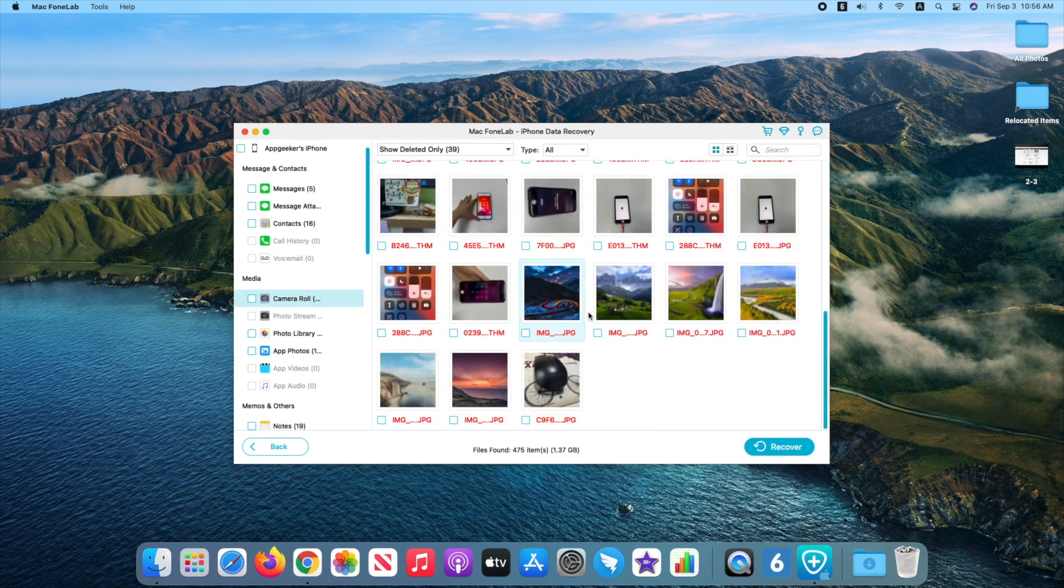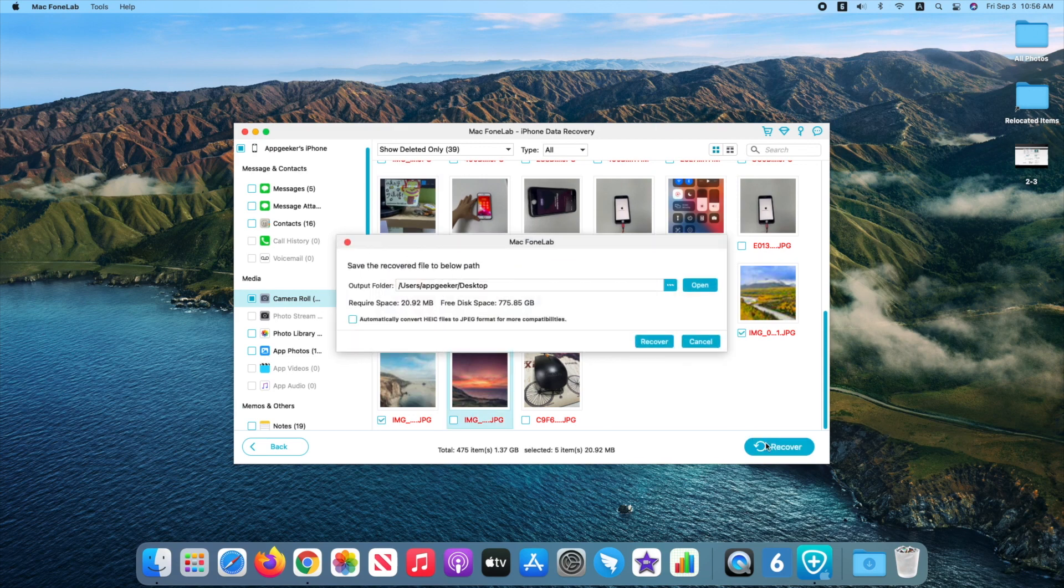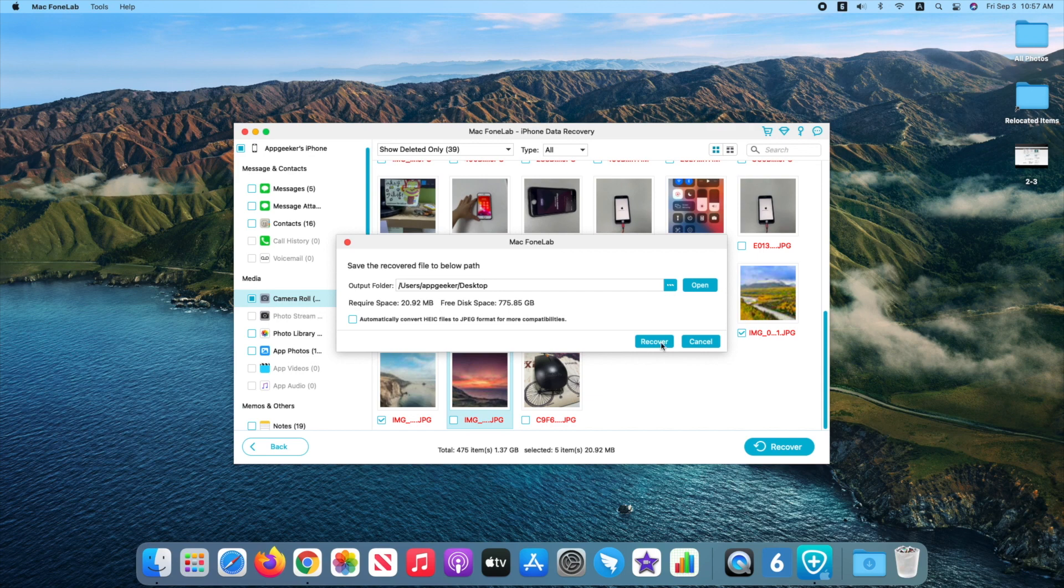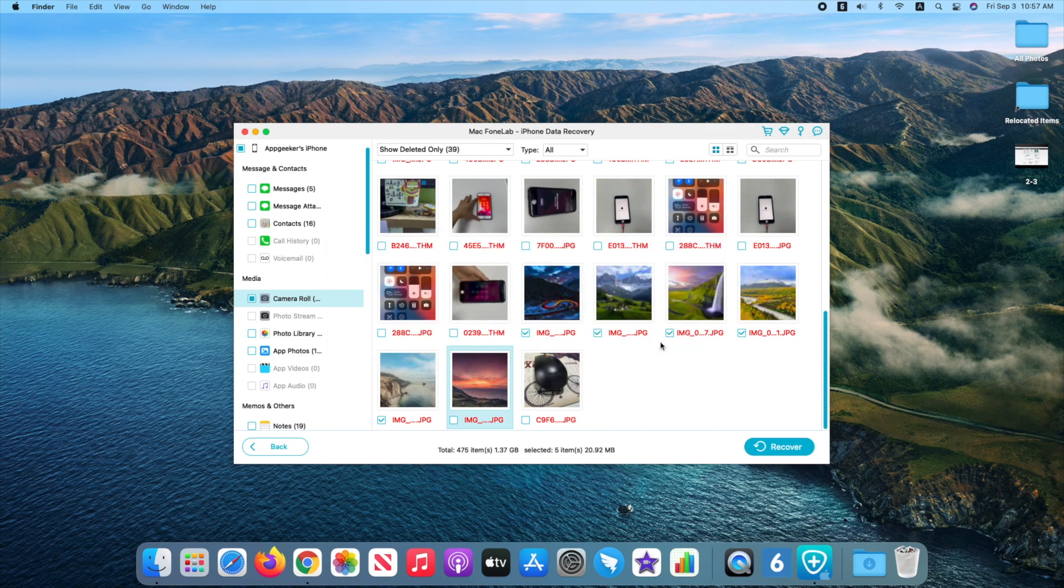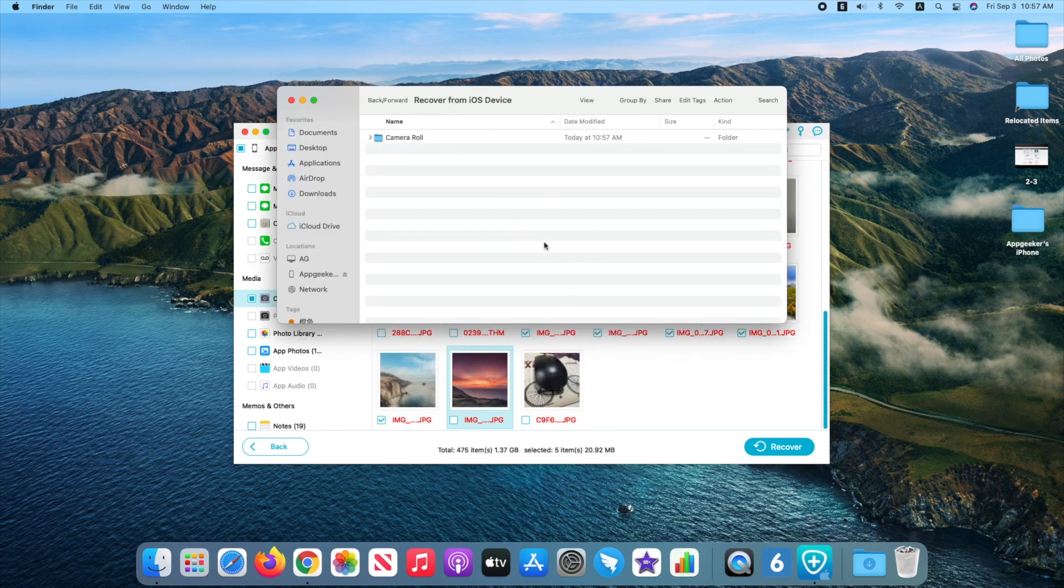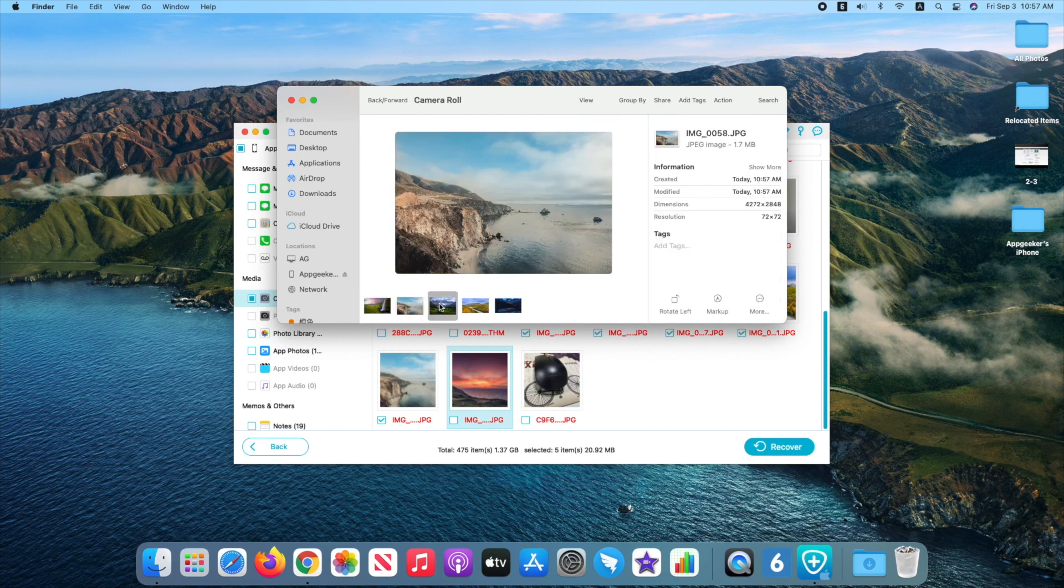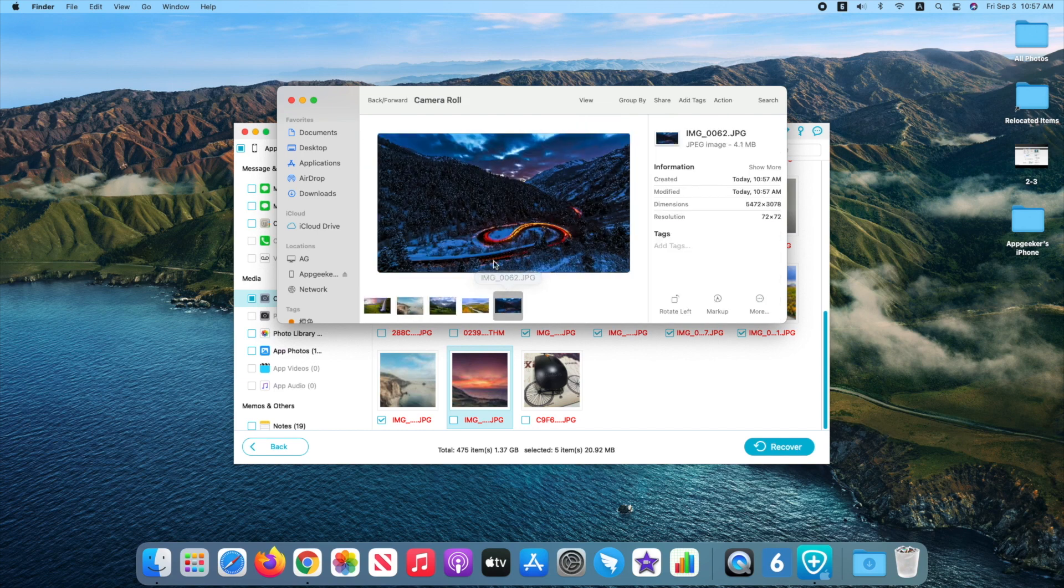To get back deleted photos from iPhone, tick the box next to its name and press Recover button. Choose a folder to save the retrieved photos and hit Recover again. When the photo recovery process completes, a window will open. Open Camera Roll folder and they're back.